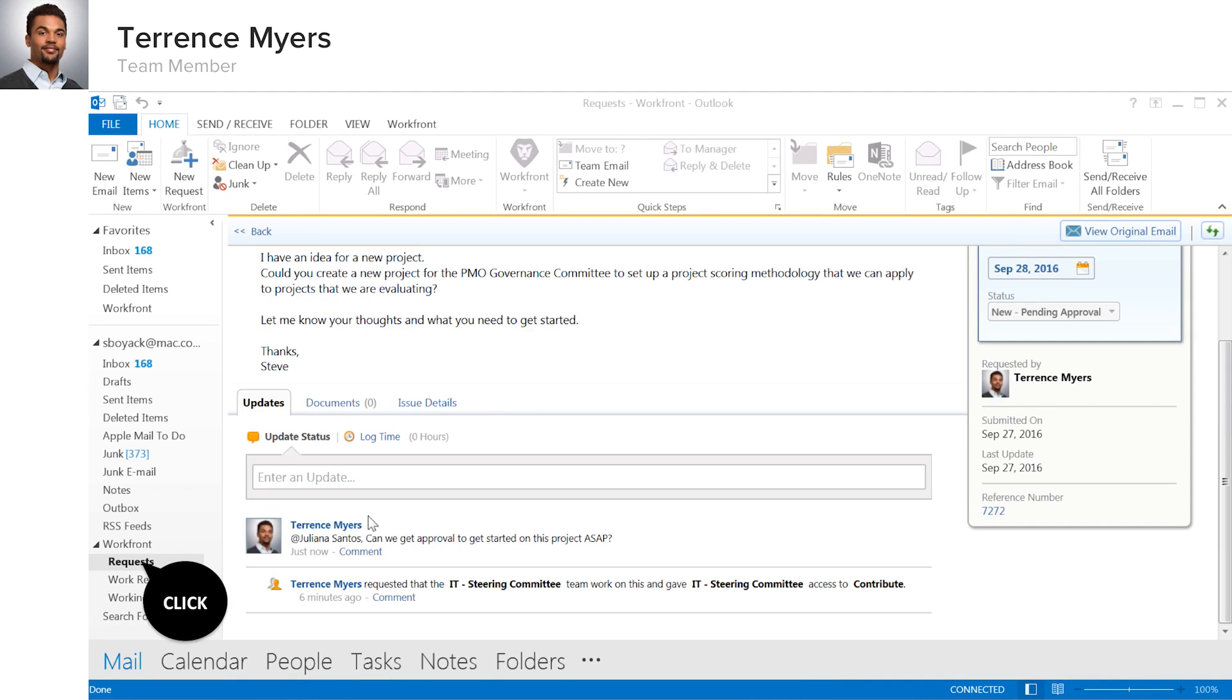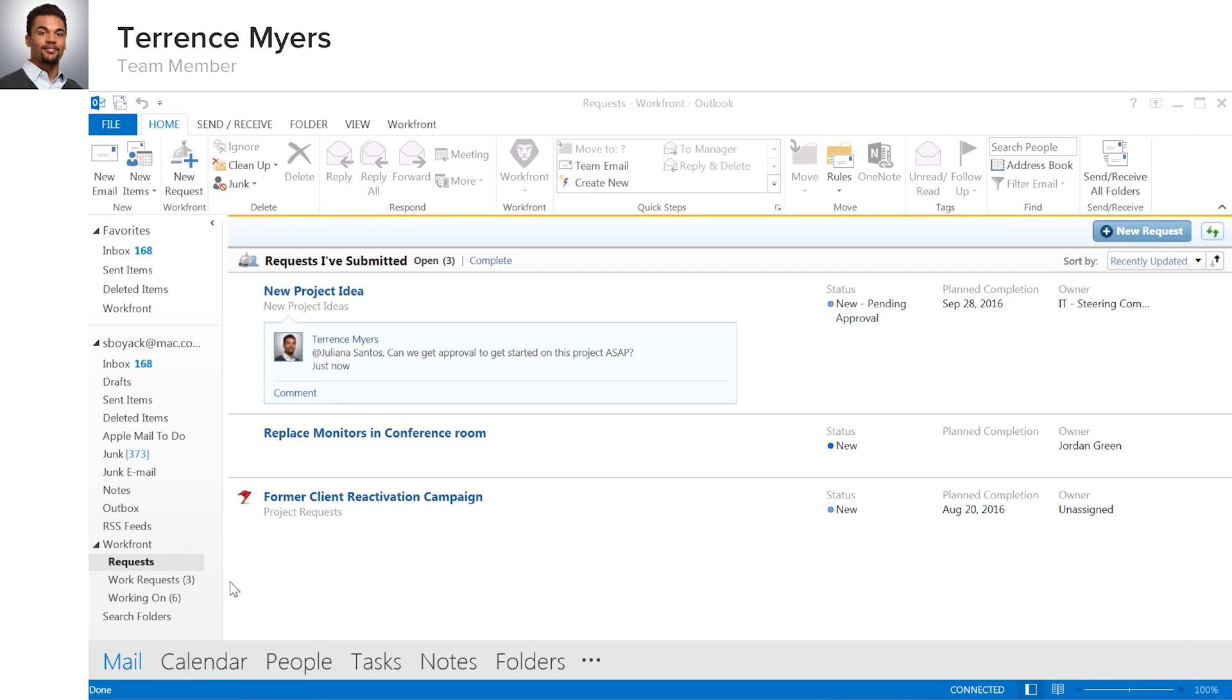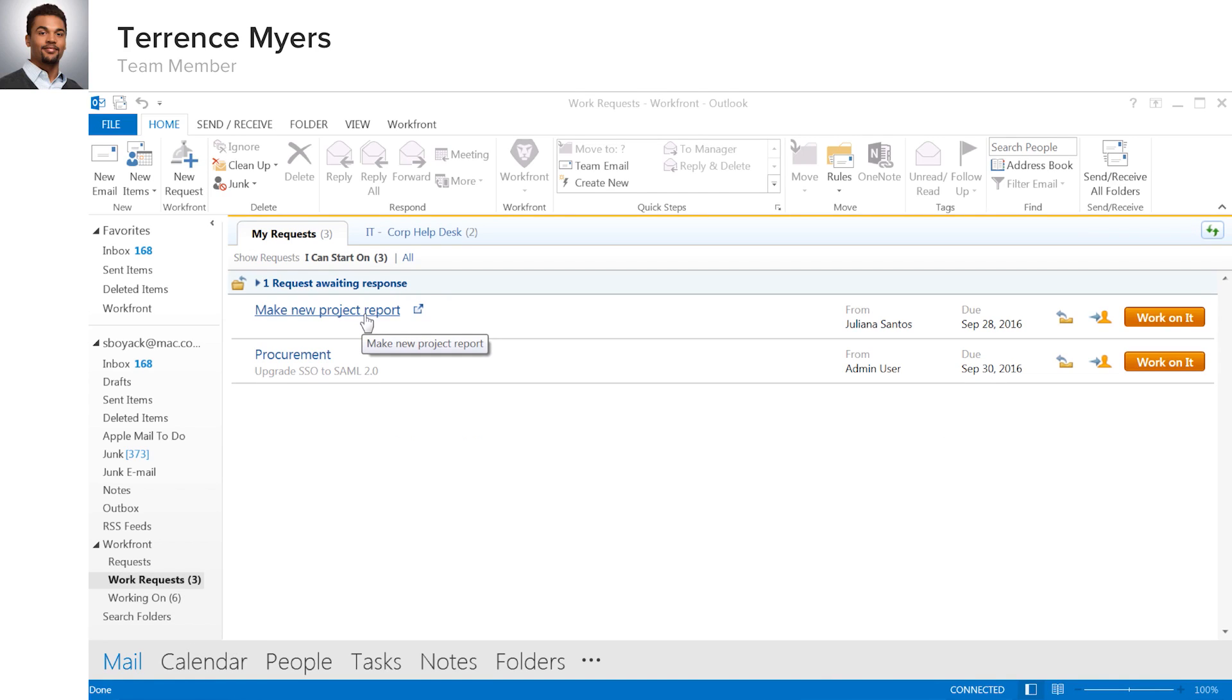Terrence can also look at his requests to see if they have been approved or returned to him for information. His work requests are just a click away, letting him easily start new tasks that are assigned to him.